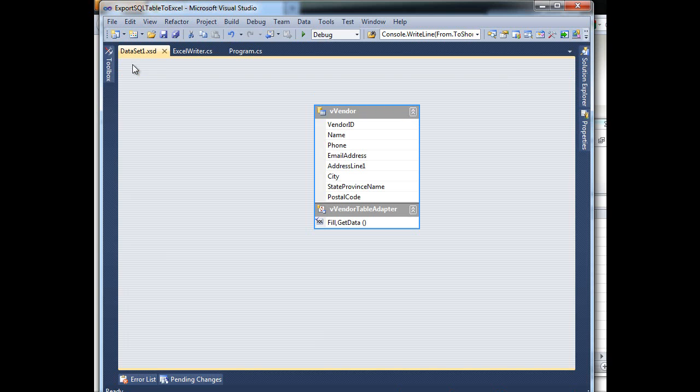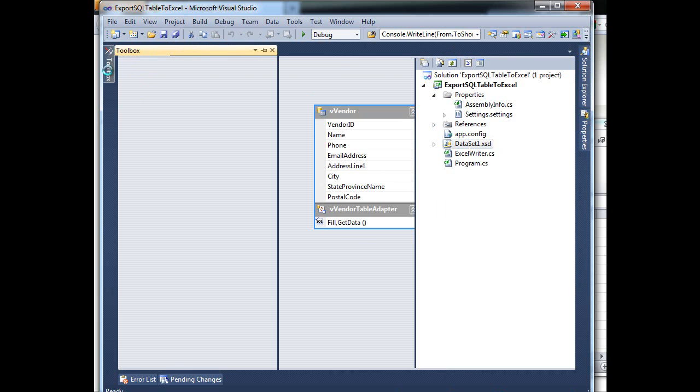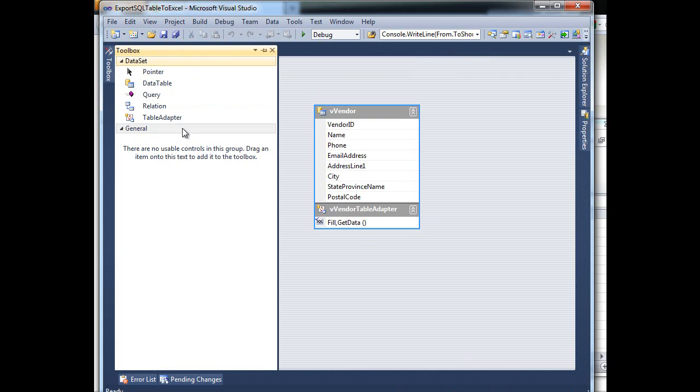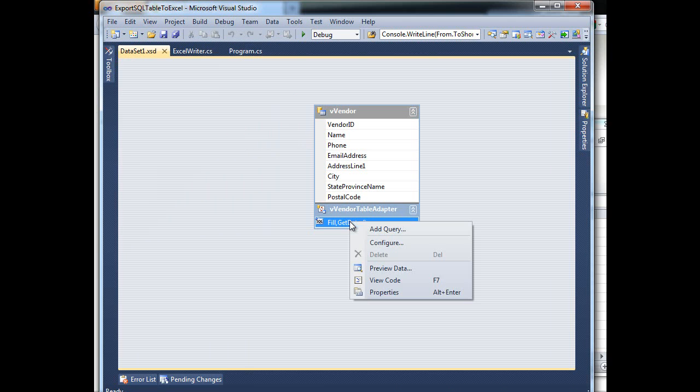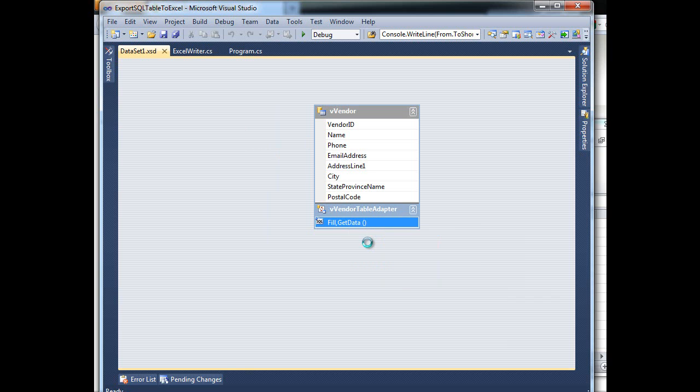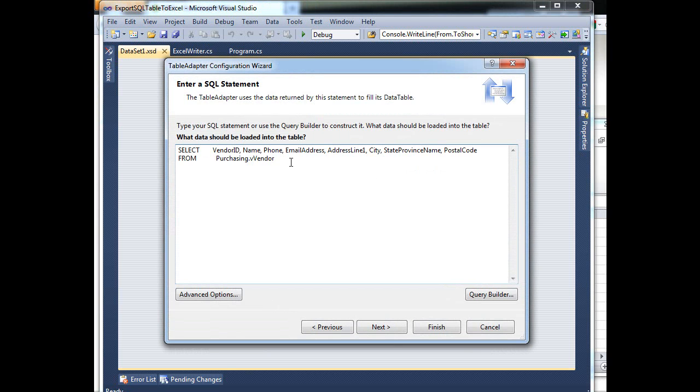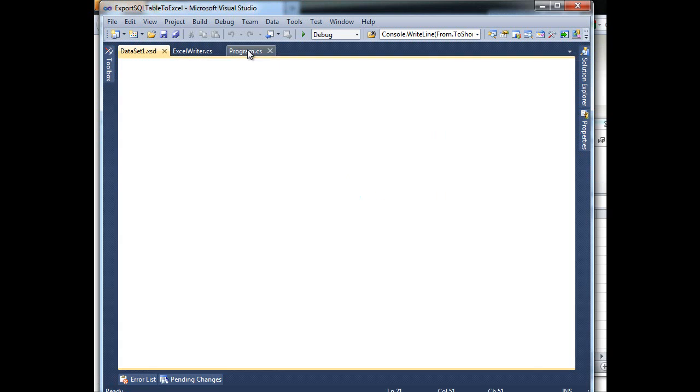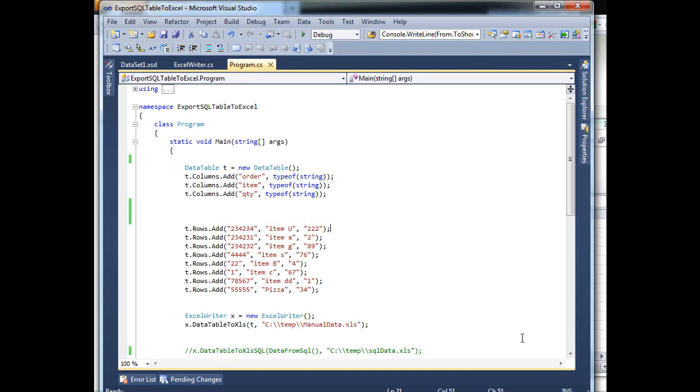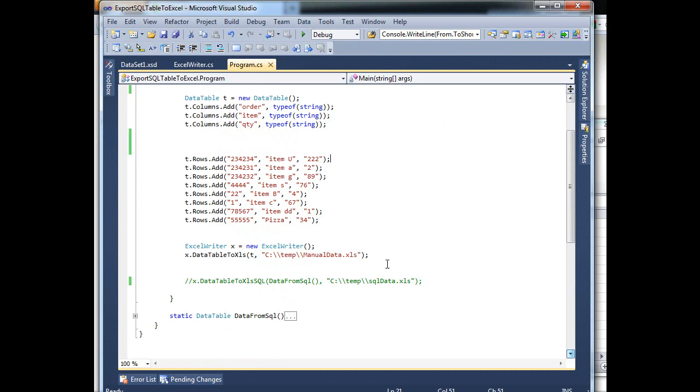So on this one, what I did was add a dataset. I pulled a data table adapter from the tools, dropped it in here. And as you can see here, I'm just pulling a few columns from this purchasing.vendor. So anyways, what I've done is just do the same thing. Since I have my class ready, all I need to do now is say